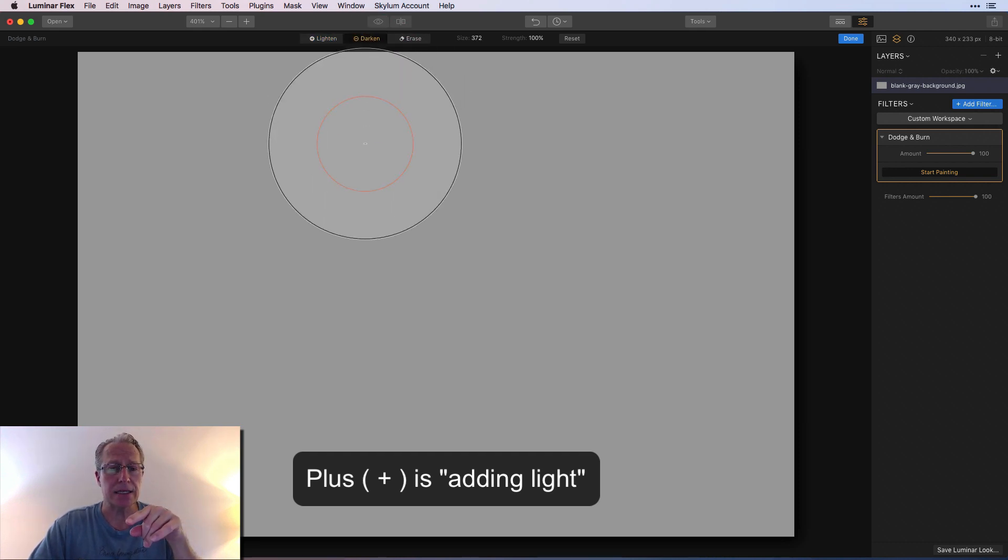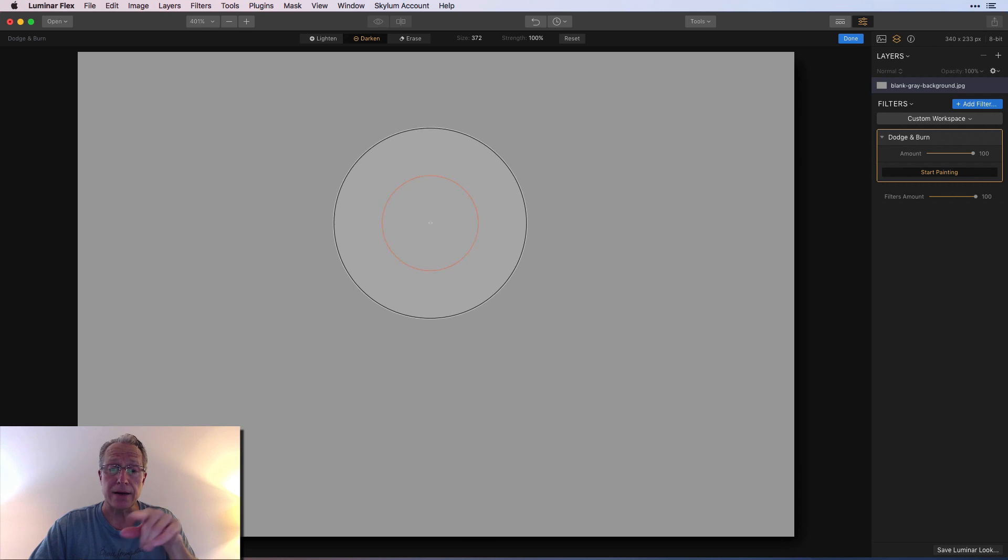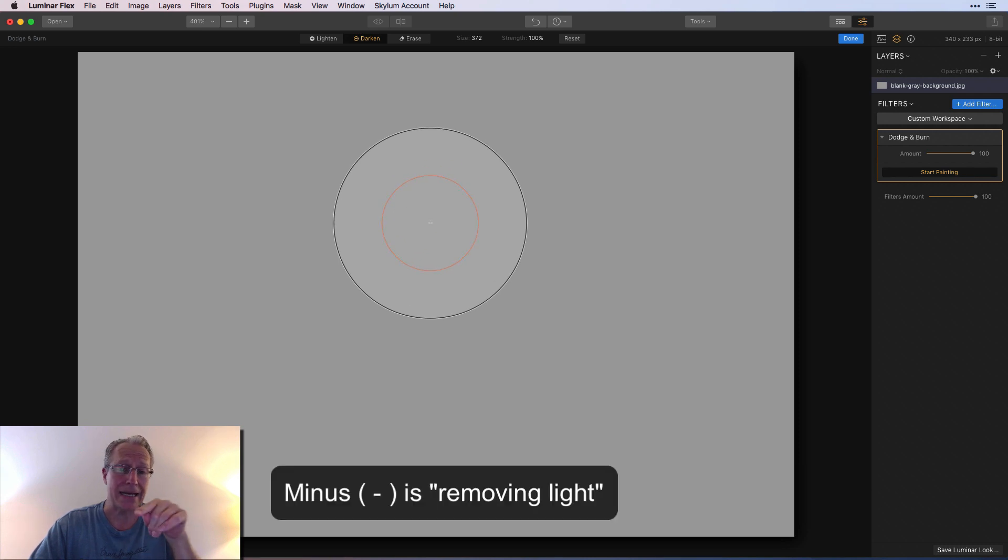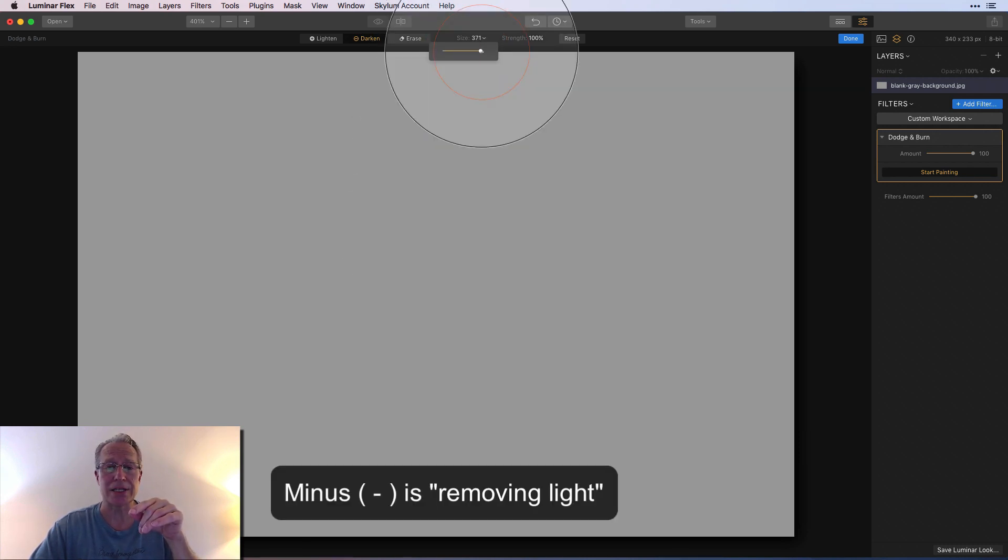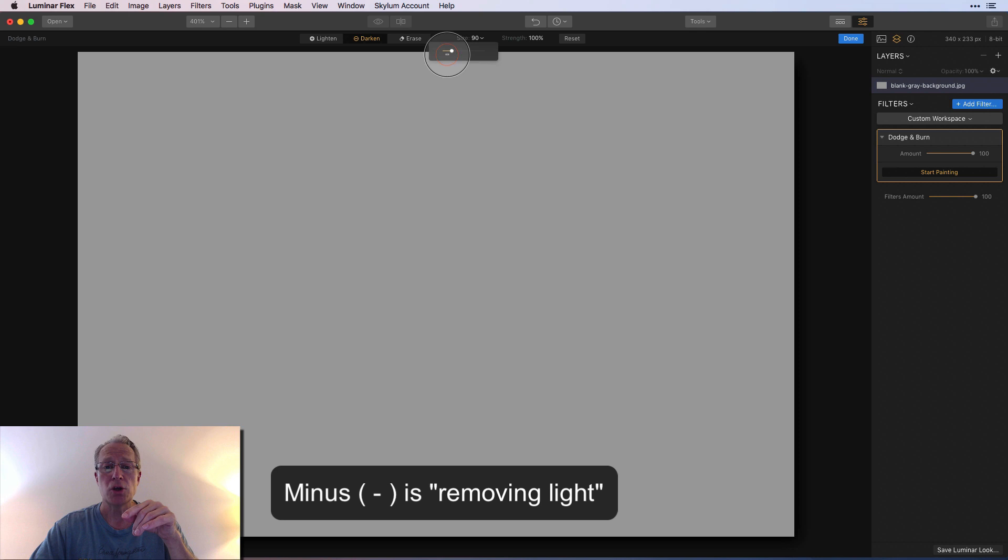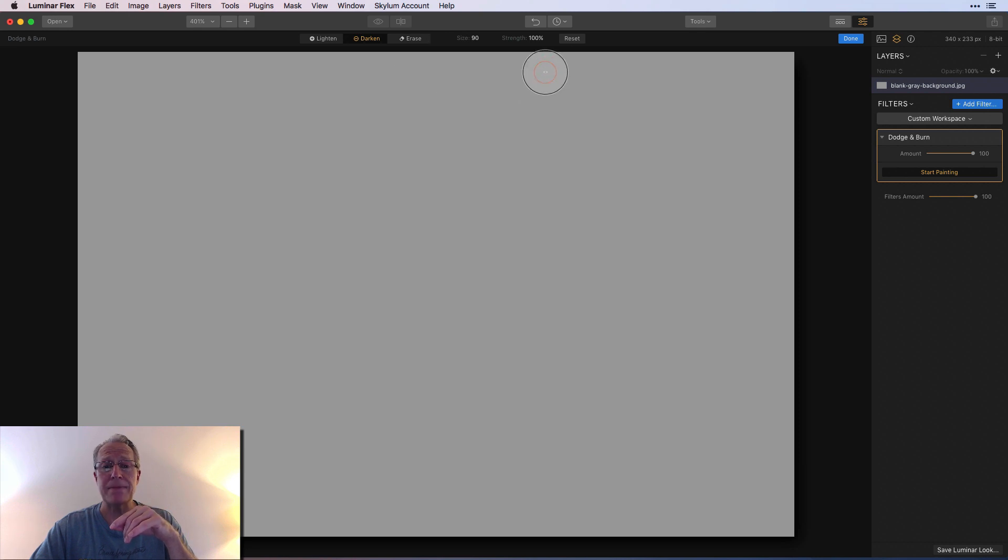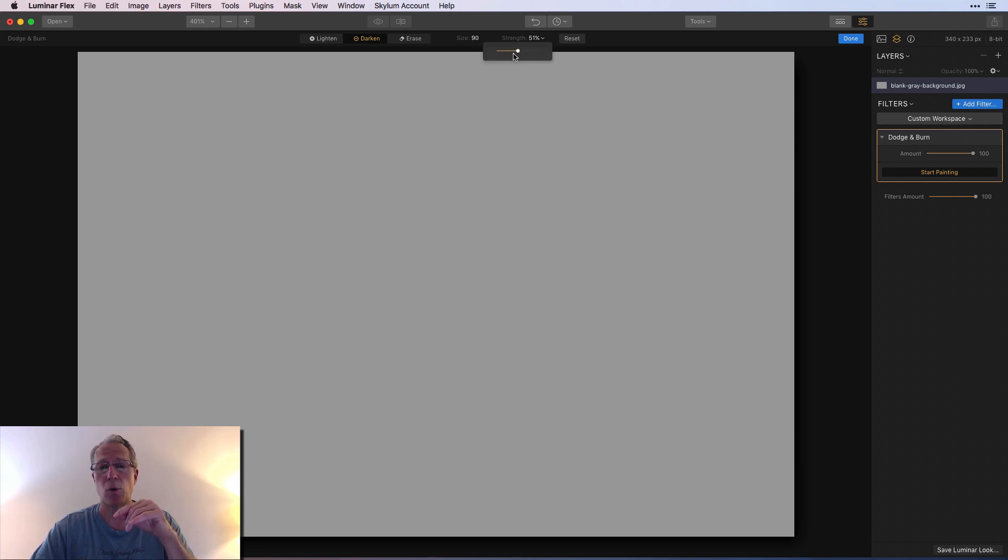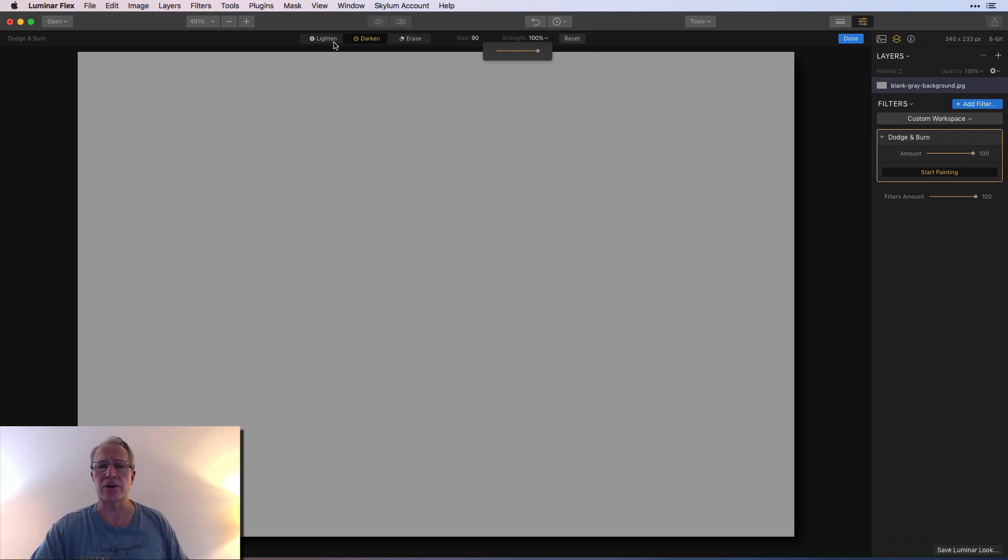When you click on lighten you see you have a plus in the center of the circle, and when you click on darken you've got a minus. You can also see that you can change the size and adjust the strength from a hundred down to as low as you want.